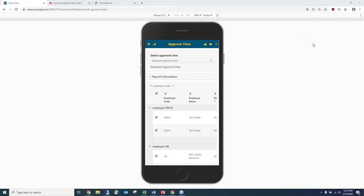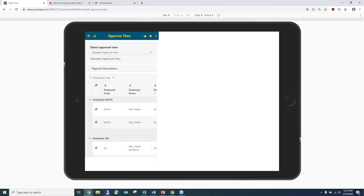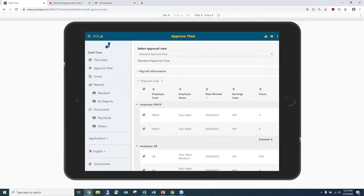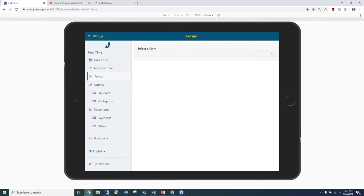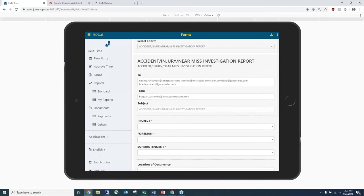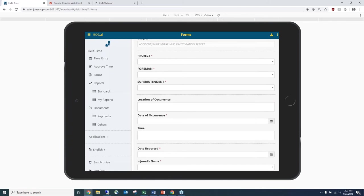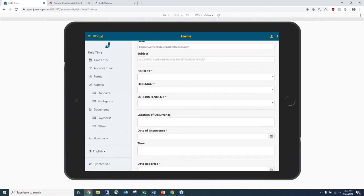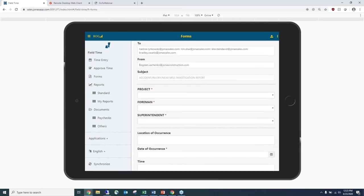Switching over to an iPad view to show more functionality — one of the other options in FieldTime is the creation of forms. FieldTime allows administrators to create custom forms for employees to fill out, such as an accident or injury form or an odometer reading form. You can make certain fields mandatory, set them as date fields, or drop-down boxes. Once employees fill out the form, they simply select the upload button and it goes back to the office for review.